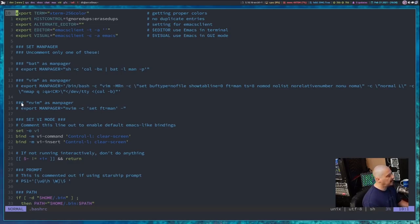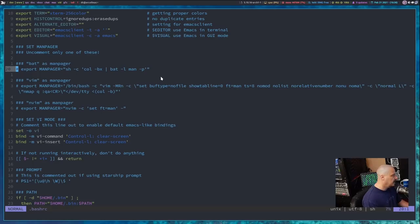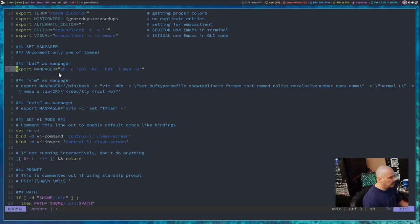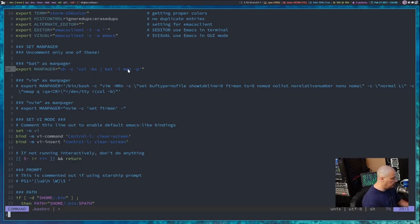But if I wanted to, I could go in here, and I could uncomment that line right there, and that line export manpager equals, and then the shell command, which is going to pipe into bat, the manpage is what it's going to do. So let me write that.